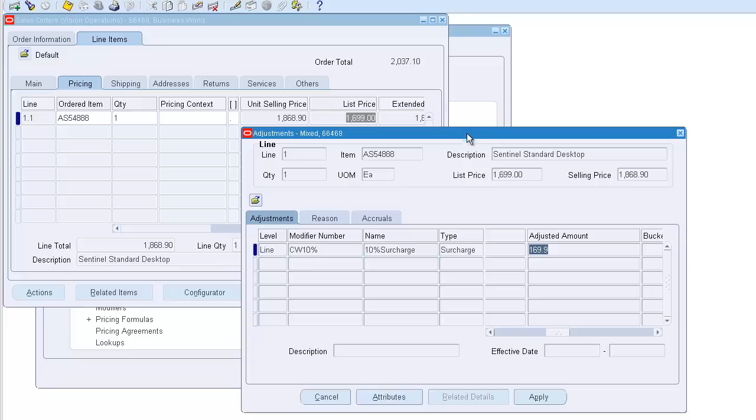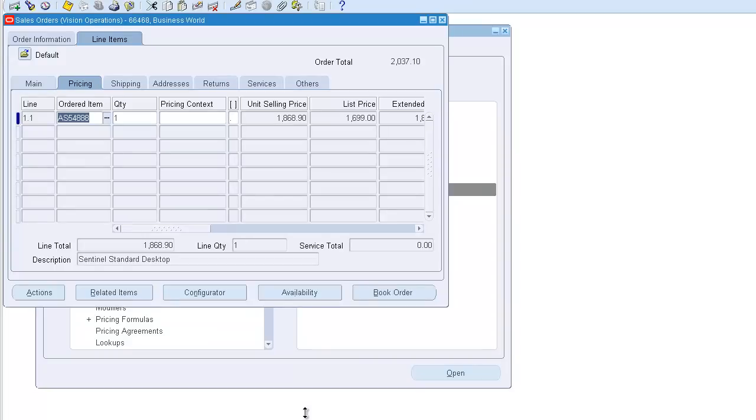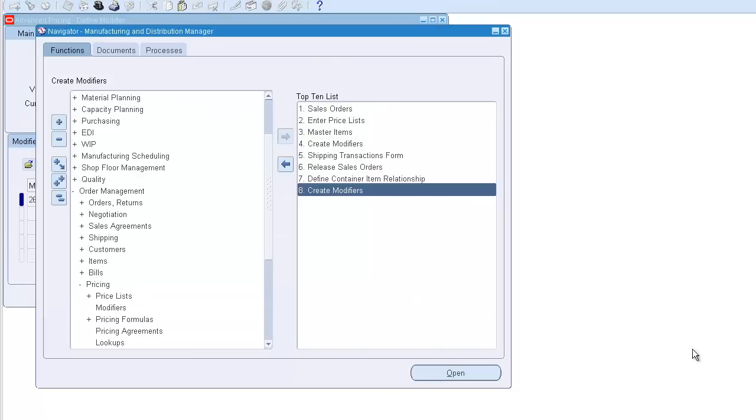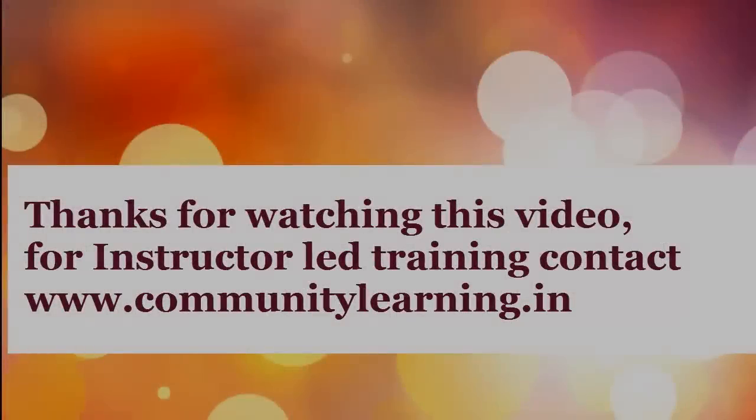It's just a negative discount essentially. It works as the opposite of a discount. Usage-wise, this is very much limited. So that's about the surcharge. Any questions?